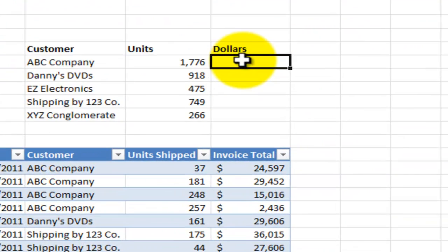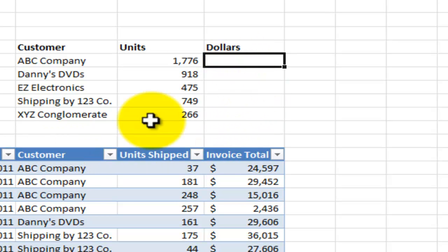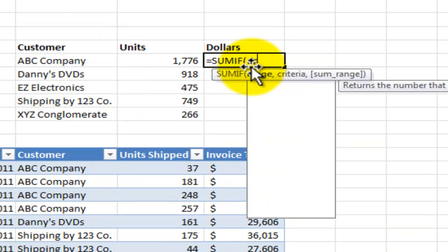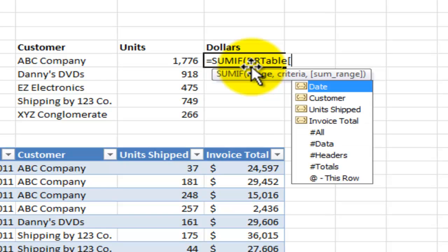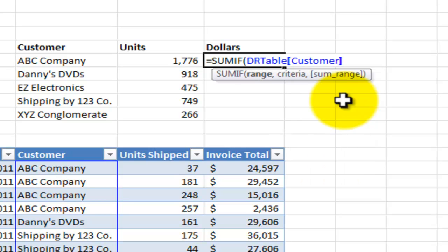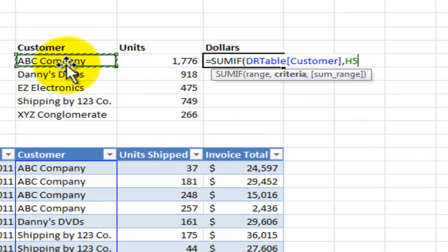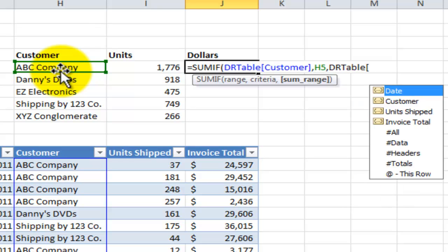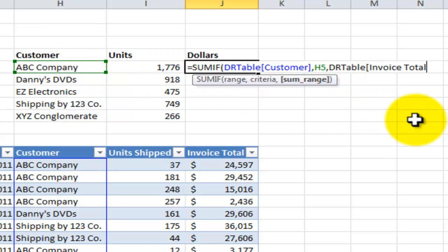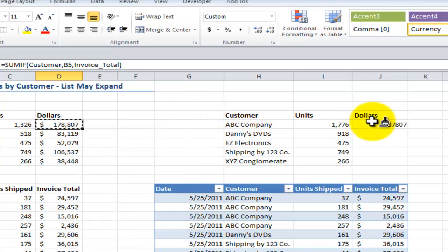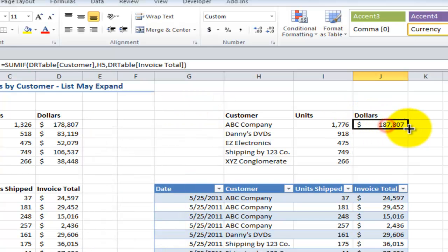Let me show the Invoice Total SUMIF once more referencing the table. Equals SUMIF, then DR Table, left bracket, select Customer, Tab, right bracket, comma, reference the first customer, comma, then DR Table, Tab, left bracket, select Invoice Total, Tab, right bracket, right parenthesis to close the formula. Click OK, copy the formula down using Format Paintbrush, and the formula is complete.